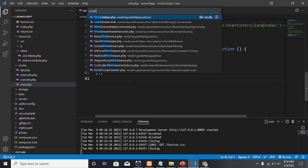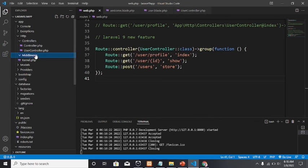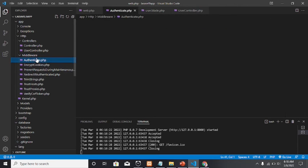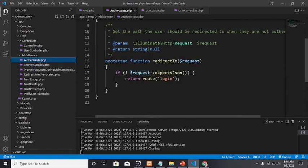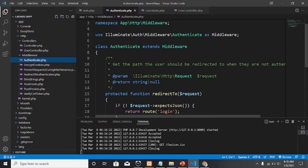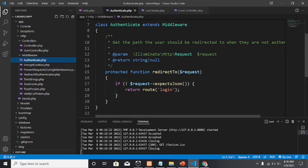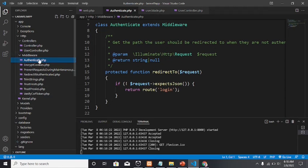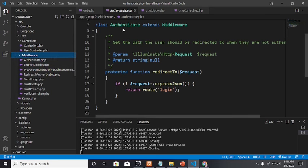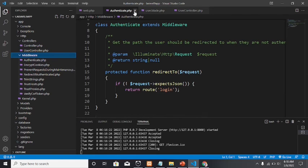You can access middleware here in the project. For example, we have 'authenticate.php' — this is the one that will present the login page. Middleware is found within 'app/Http/Middleware'.